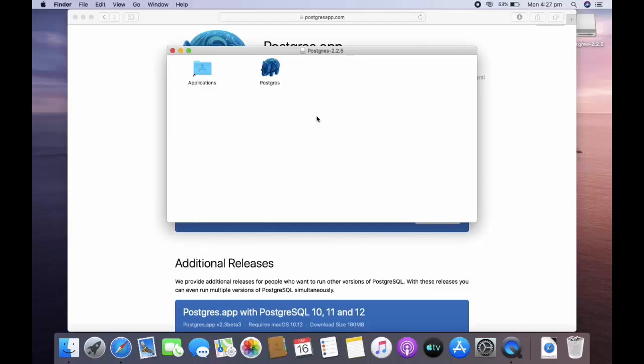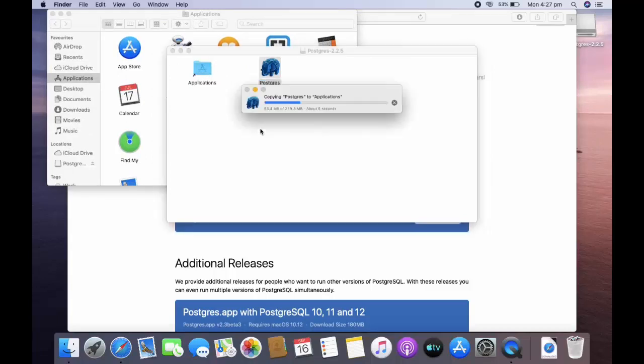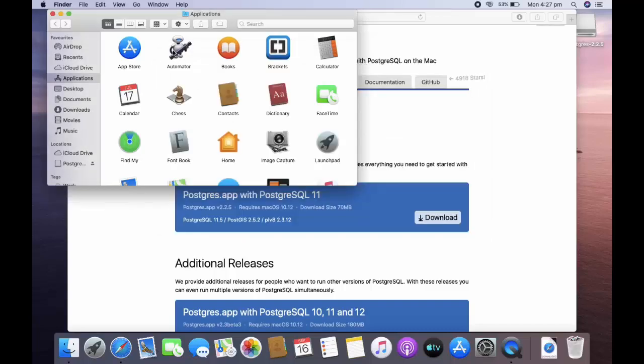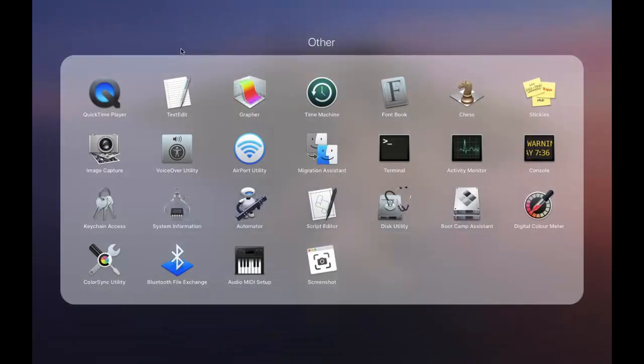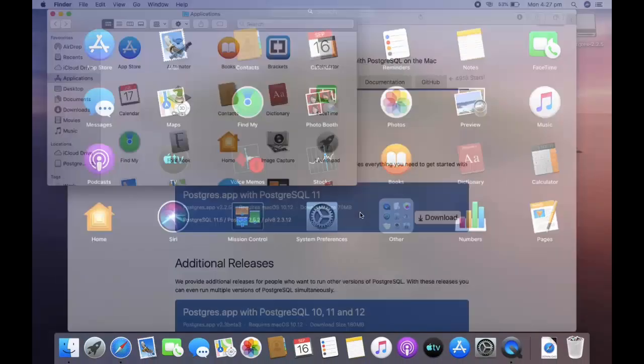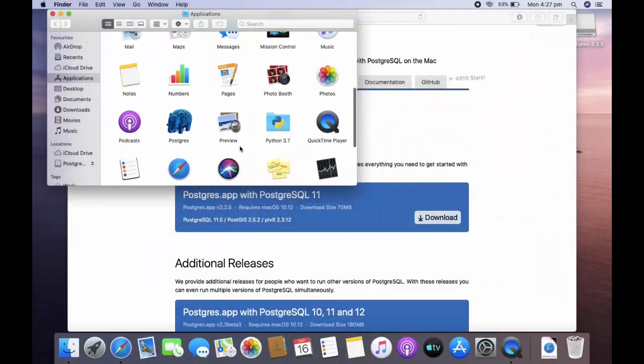Now you need to drag this Postgres and drop it into the application folder. You can see in your applications this is Postgres. Click on that.